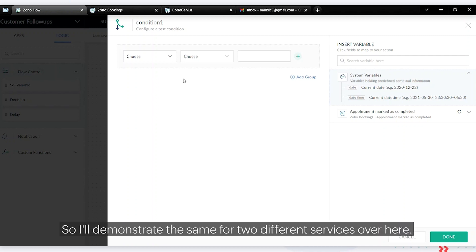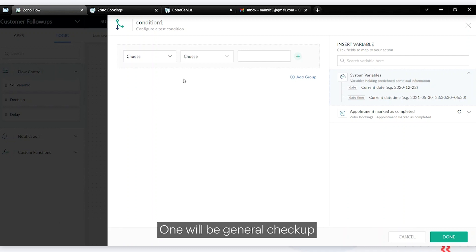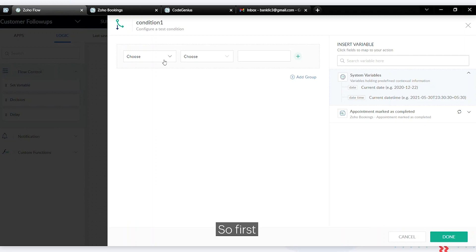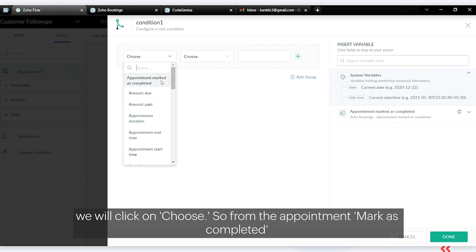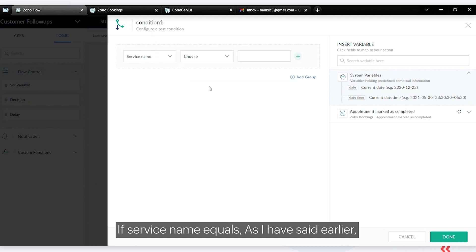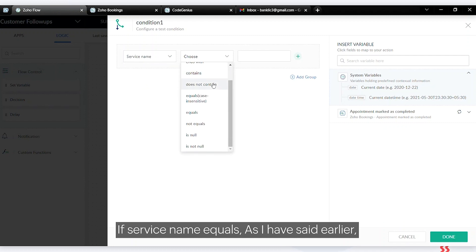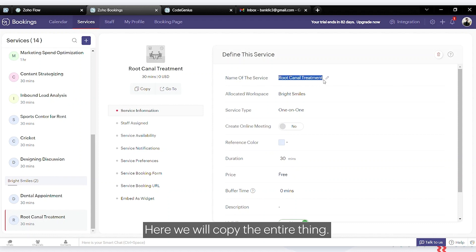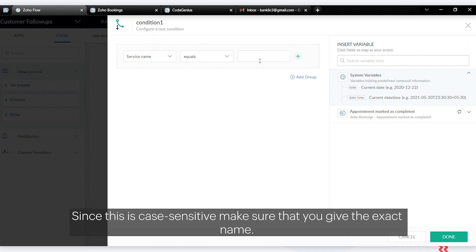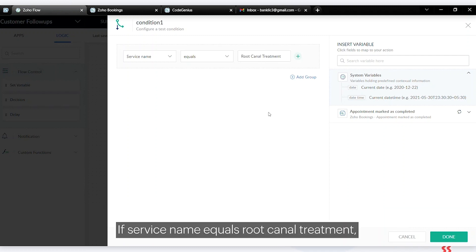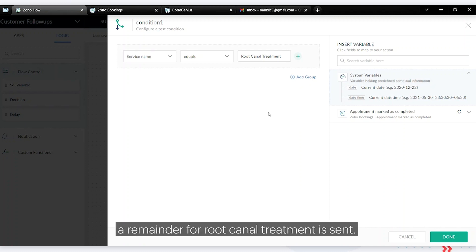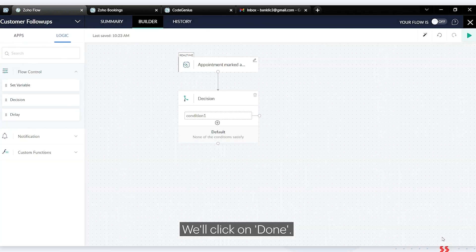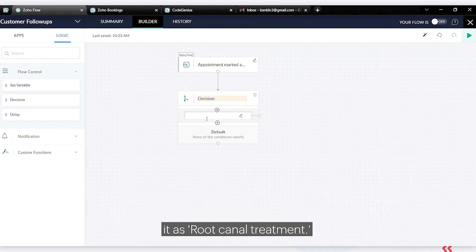Only based on the service being completed will we send a corresponding reminder. I'll demonstrate this for two services: general checkup and root canal treatment. Click on 'Choose', then from 'Appointment Marked as Completed' choose the service name. Set 'service name equals root canal treatment' — and since this is case sensitive, make sure you give the exact name. We'll rename this condition as 'Root Canal Tree'.